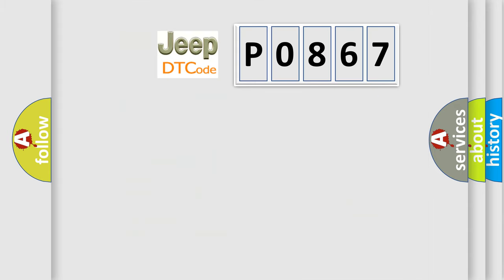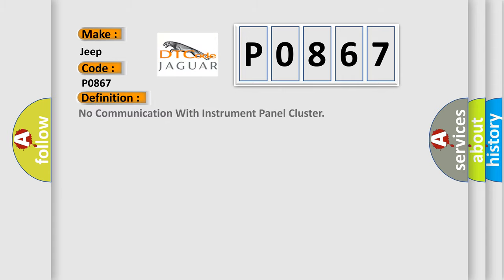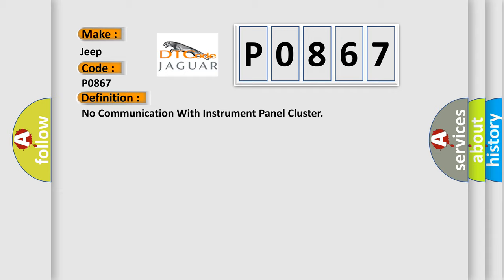So, what does the diagnostic trouble code P0867 interpret specifically for Jeep car manufacturers? The basic definition is: No communication with instrument panel cluster. And now this is a short description of this DTC code.